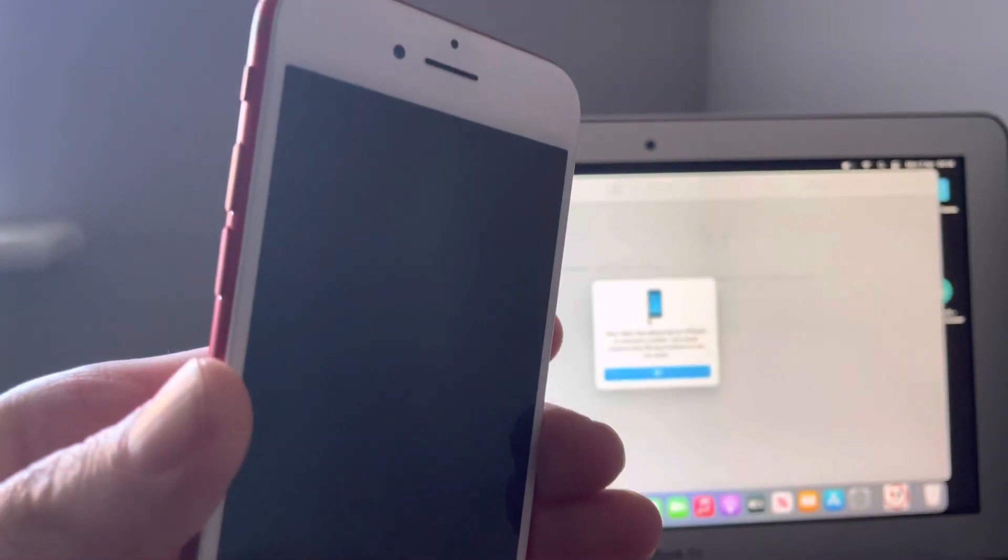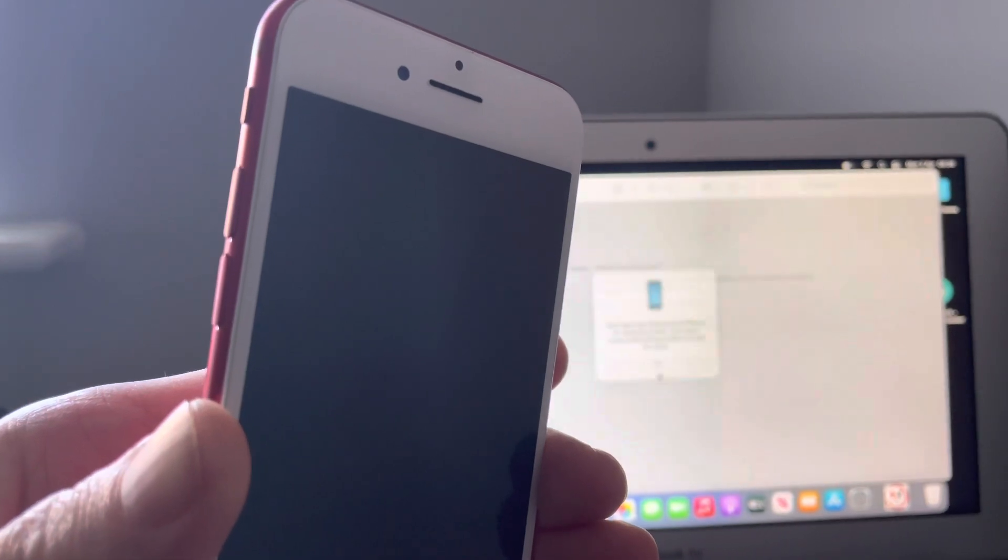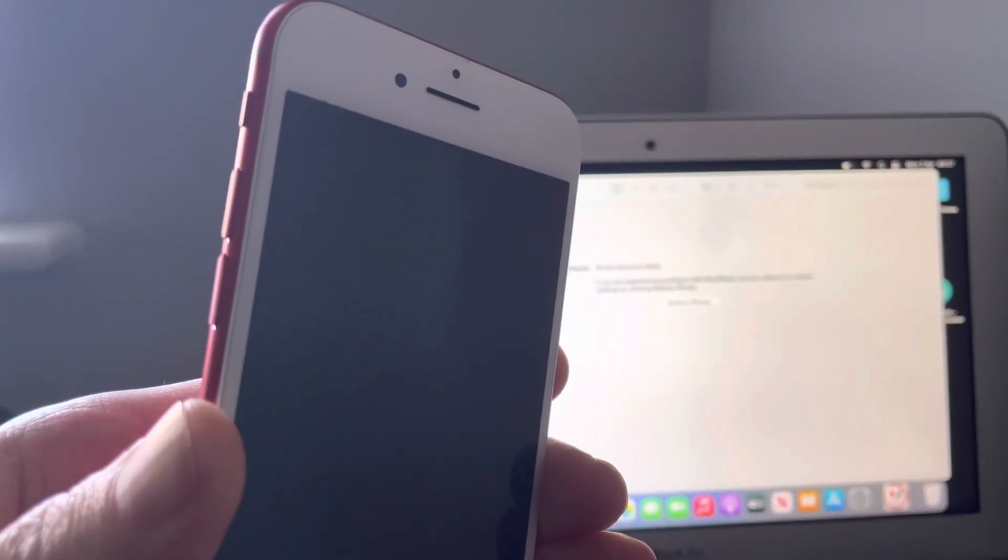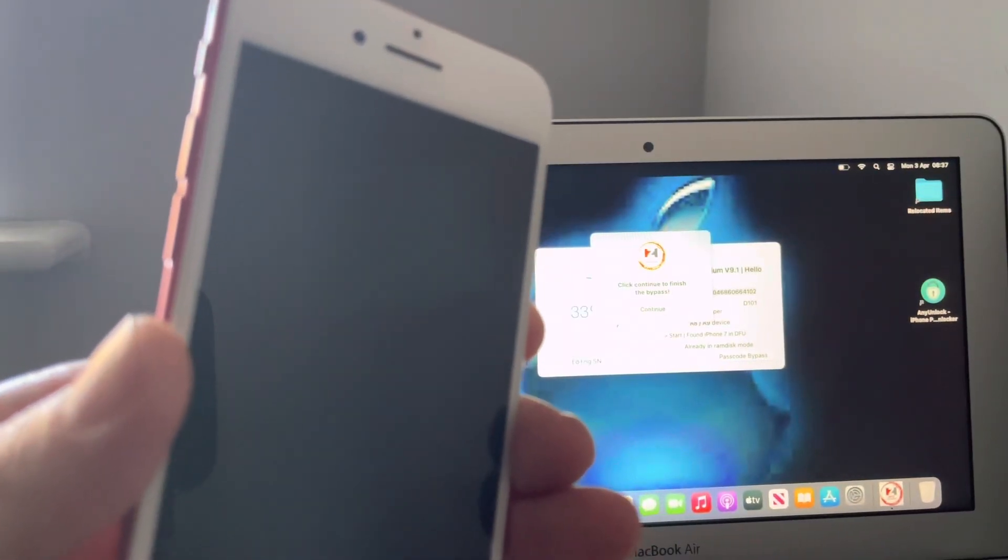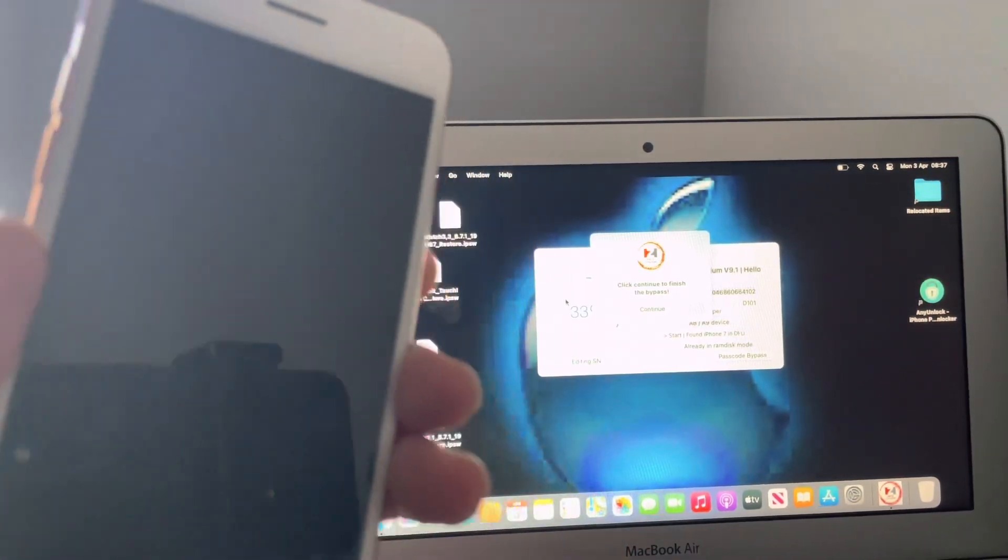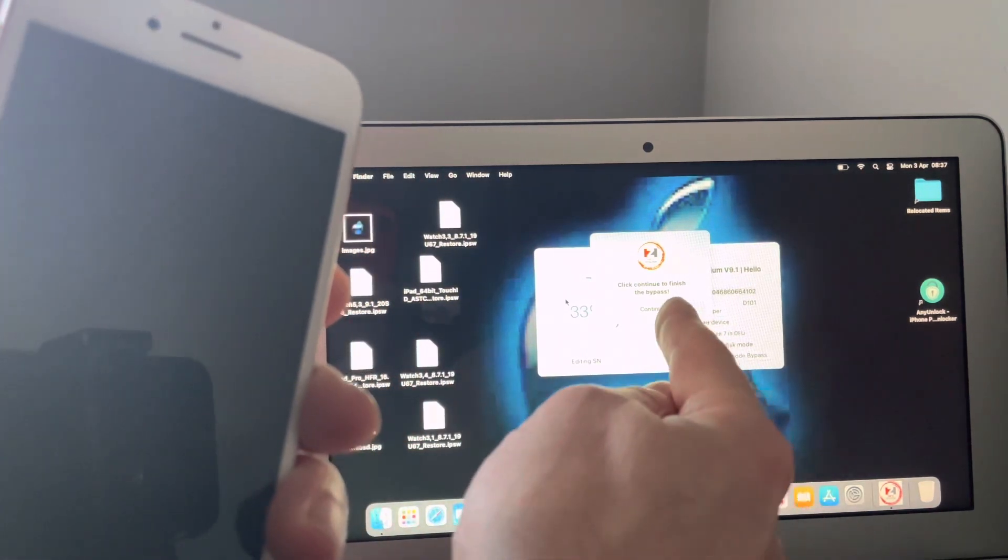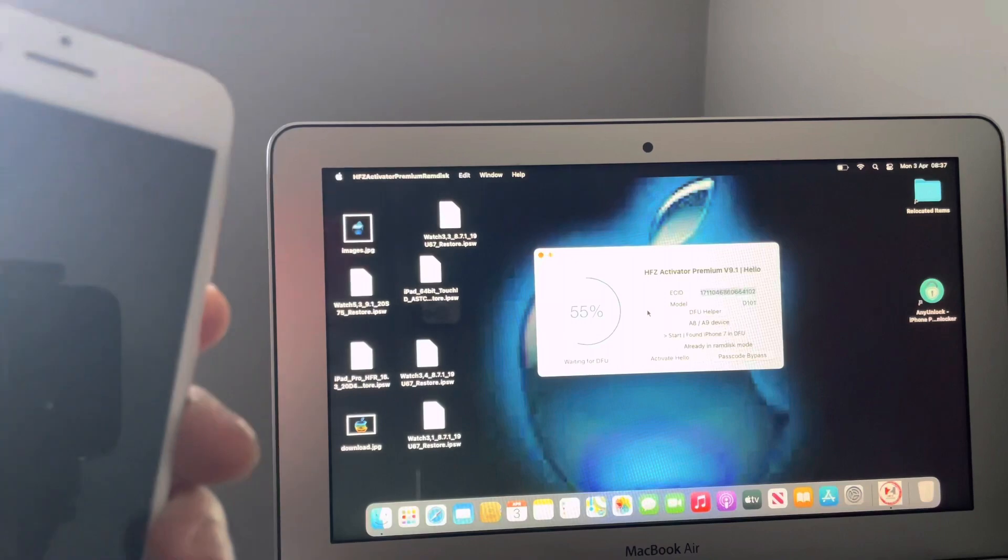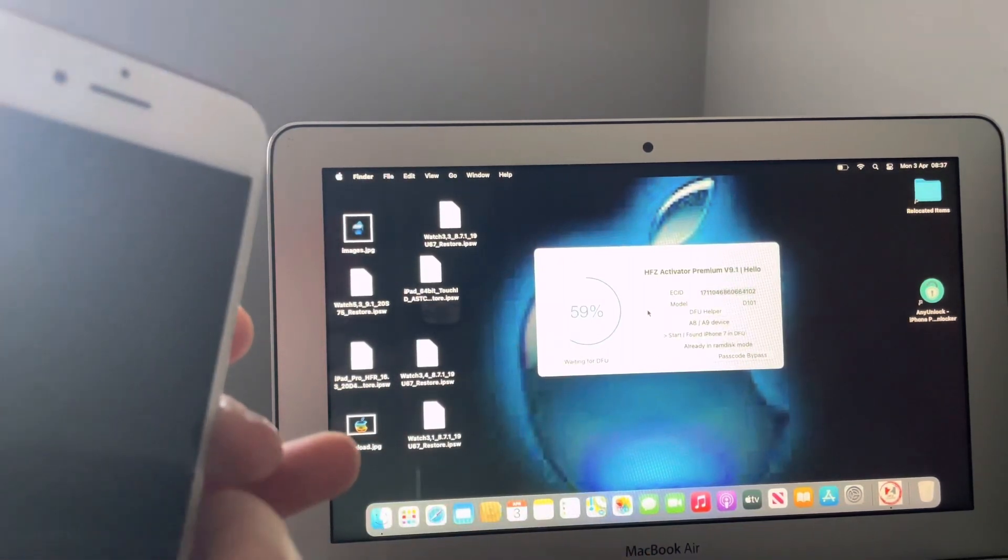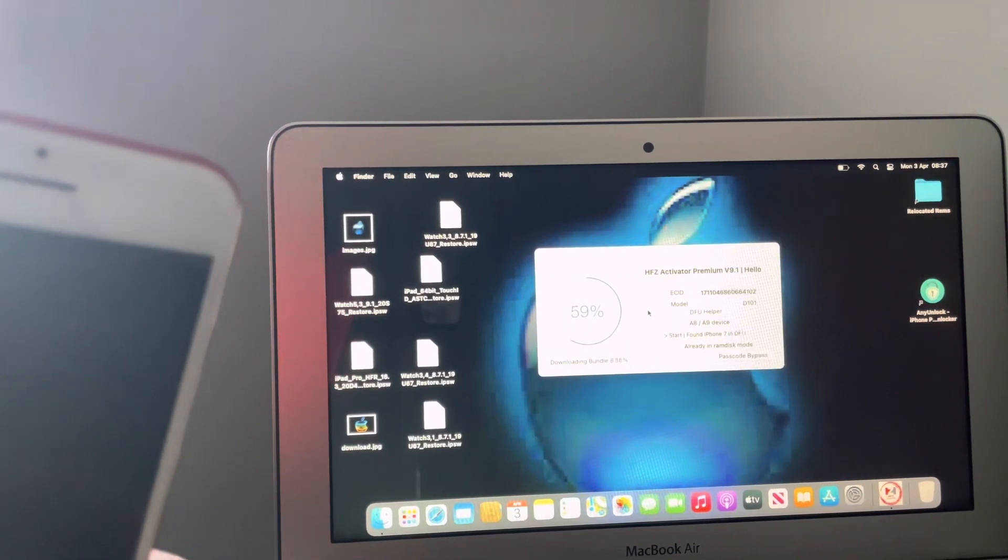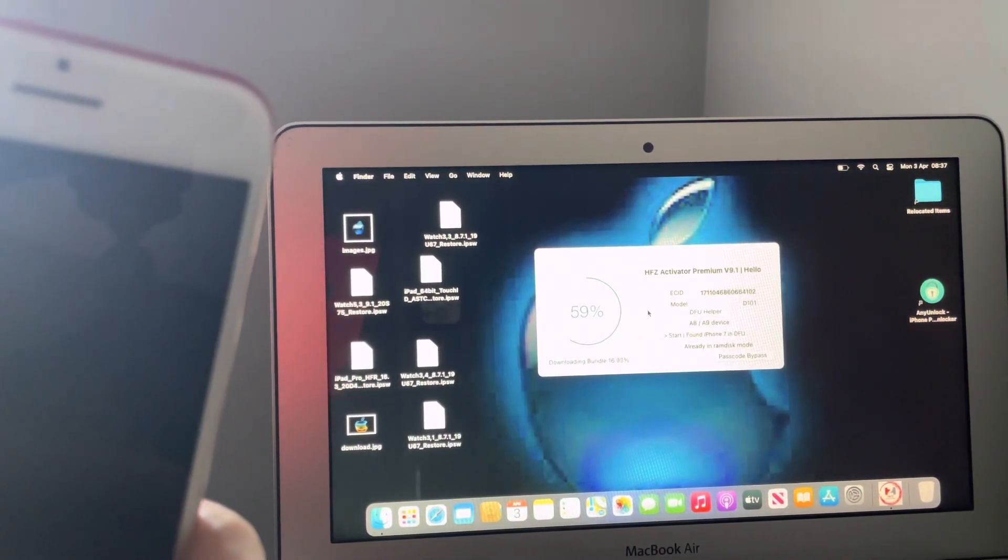Brilliant, it's now in DFU mode. Finder will keep opening all the time, just cancel and close it. Great stuff. So as you can see, click continue to finish the bypass, which is exactly what I'm going to do. Continue and you can see it's basically doing its thing now. It's downloading the bundle, it's going to run the exploits.